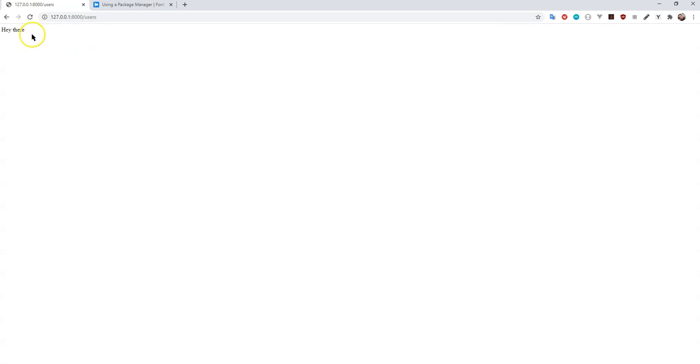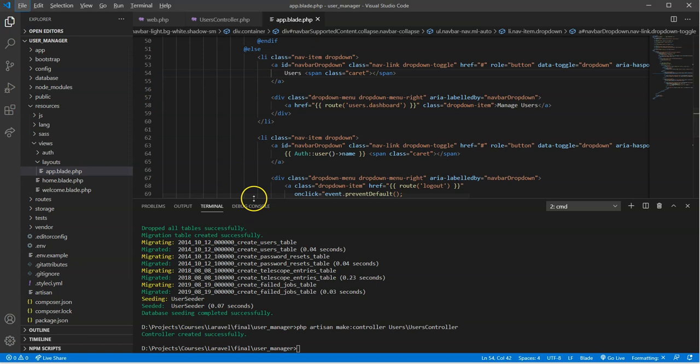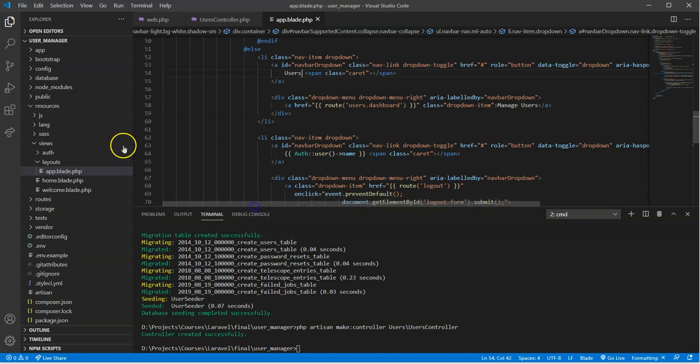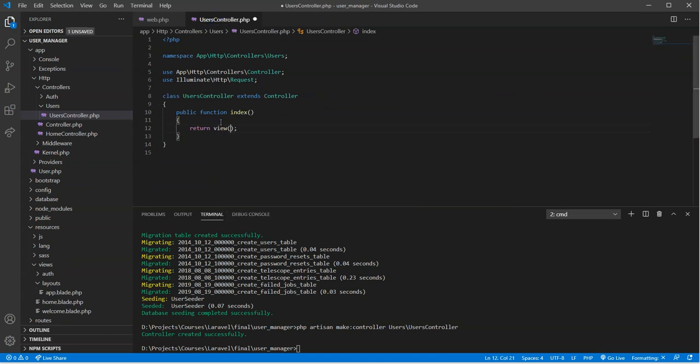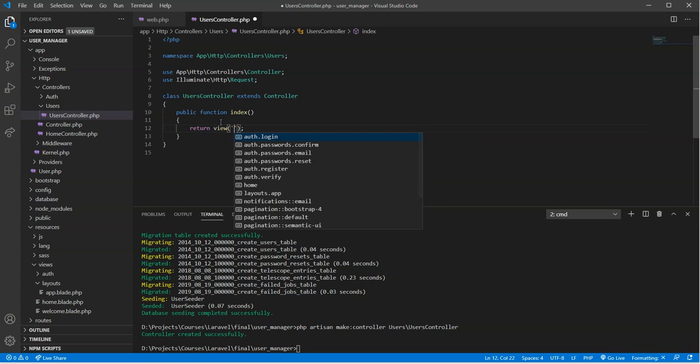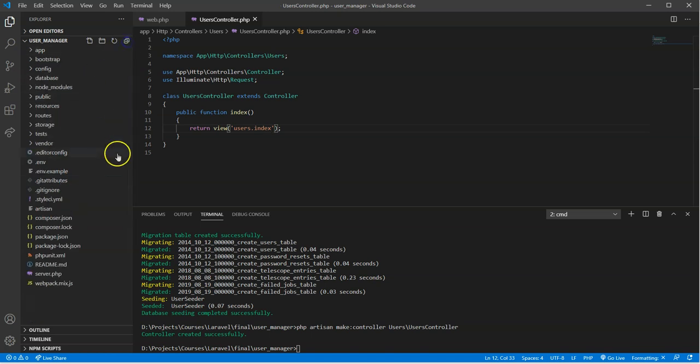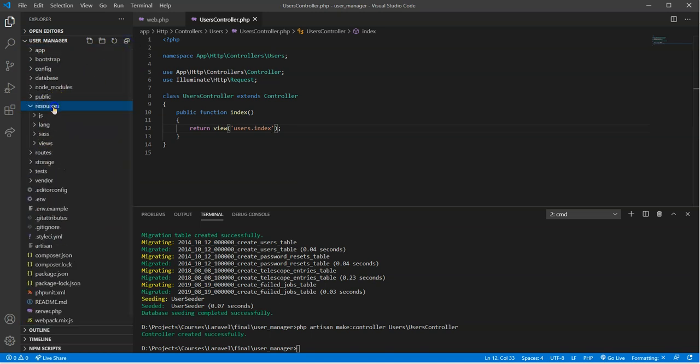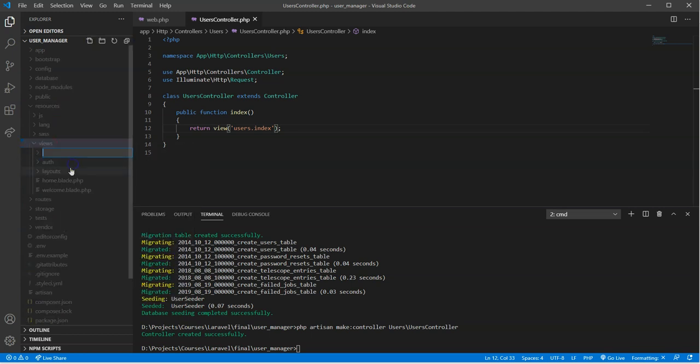So what we need to do now is point to a view file, a blade file, that brings in our main layouts file so that we can actually start viewing things. So I'm going to close this. I don't need this for now. Users controller, I'm just going to point it to a view. And it's going to be users.index. So we need to create a folder for users and then index.blade.php. So under resources, we'll go views. And you're going to create the folder, users.